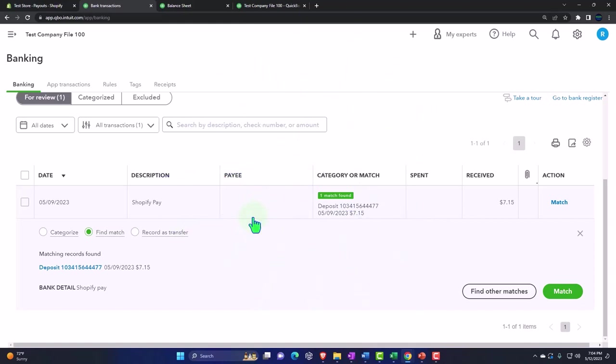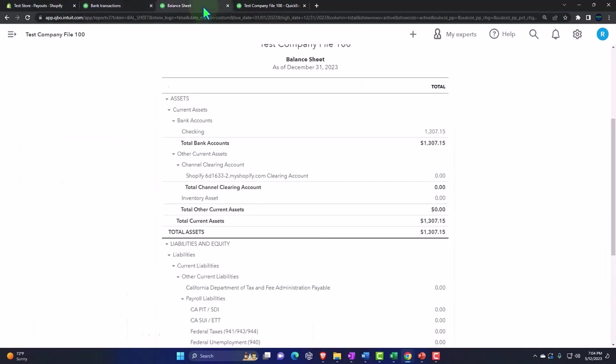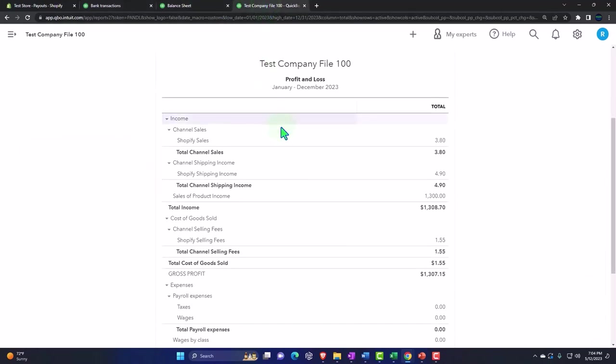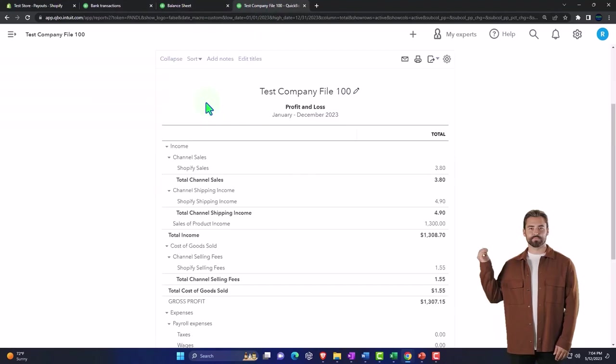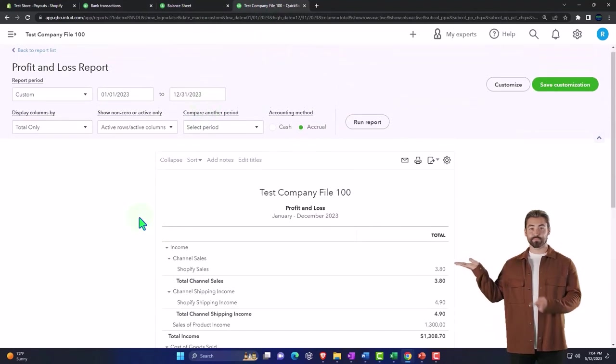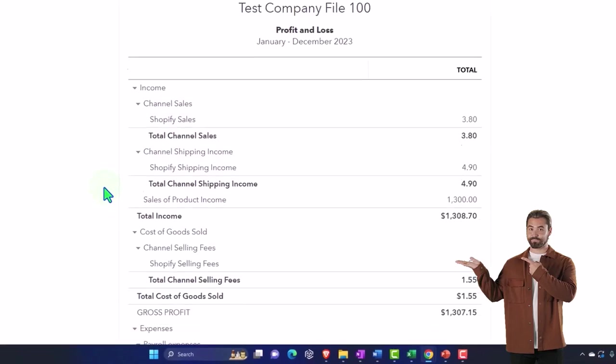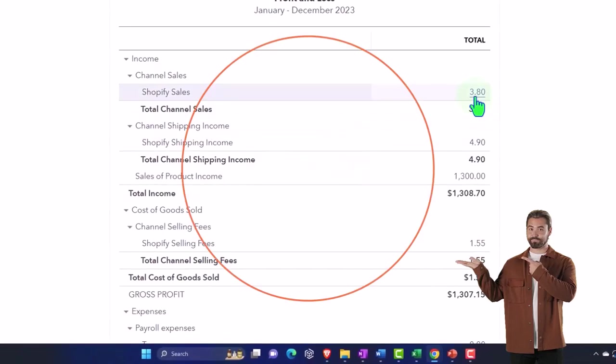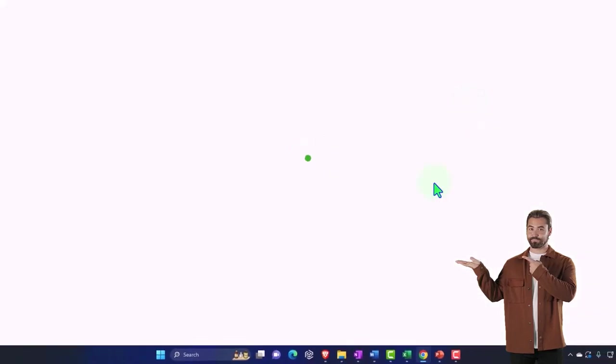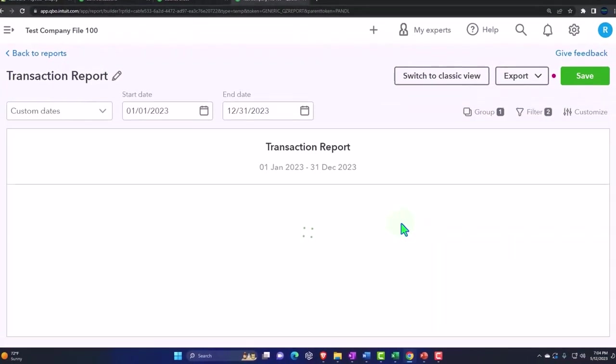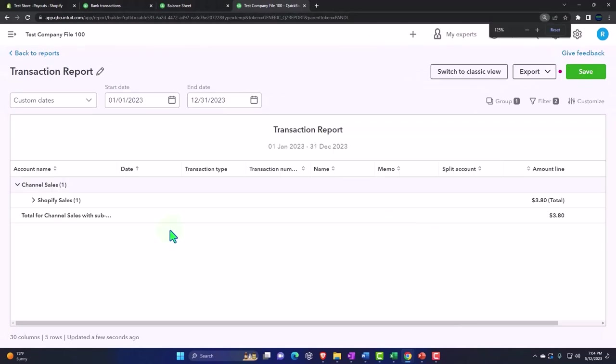Let's take a look at the income statement. If I go to the income statement and I'm running it for 2023 because that's when we put the information in, now we've got the Shopify sales. If I go into the Shopify sales, we've got our detail here.